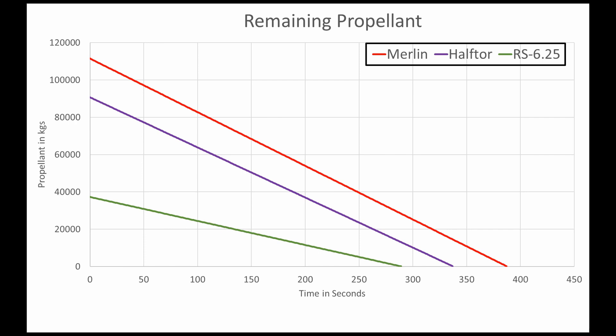Now we can flip back and look at our graph of remaining propellant, and we can see that now both of the candidate motors run for a whole lot longer. The Haftor runs for 330 seconds, and the RS-6.25 runs for about 285 seconds, and that's much more reasonable.